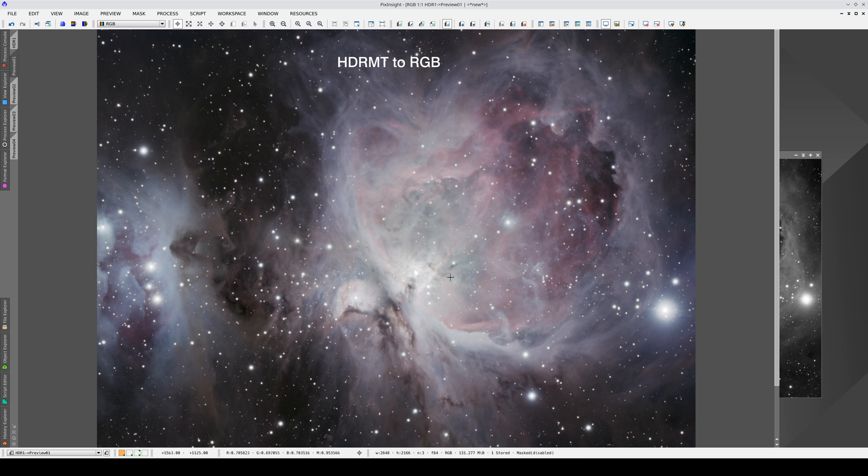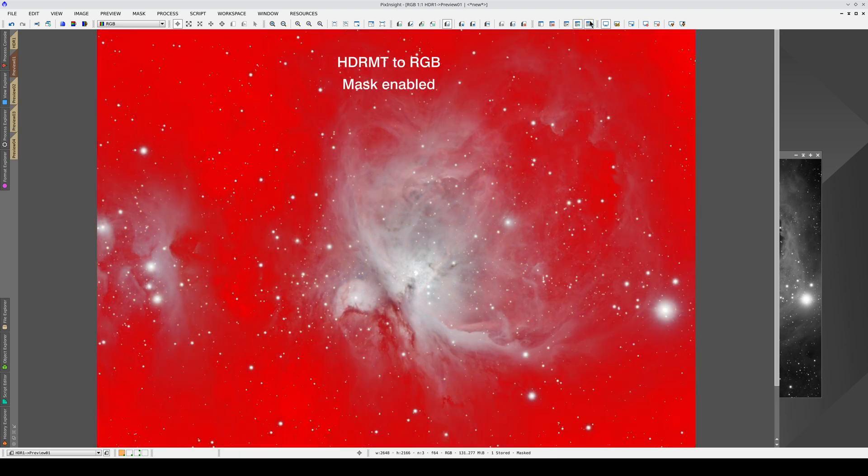HDRMT is a very powerful tool, but it compresses the dynamic range so much that the regions it works on become very flat. With a mask, we can adjust the contrast within those areas.